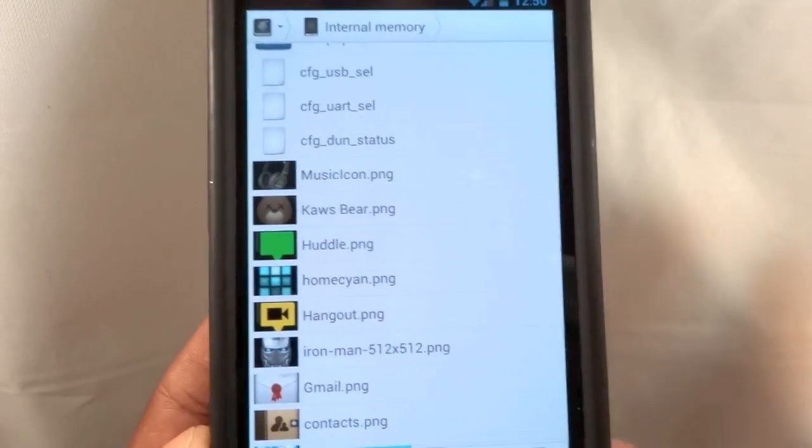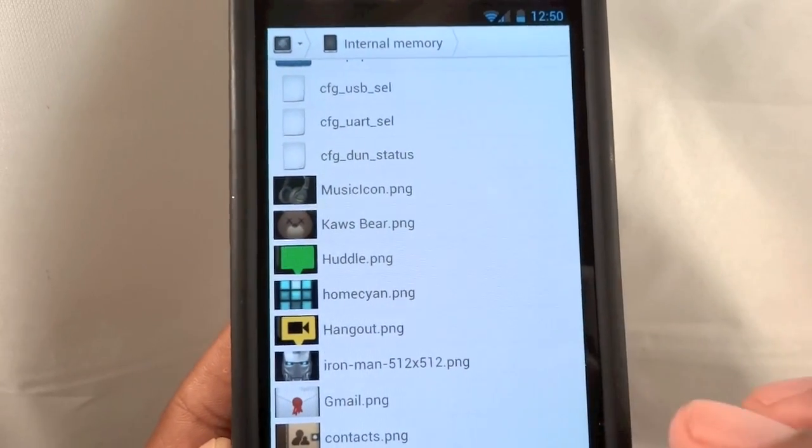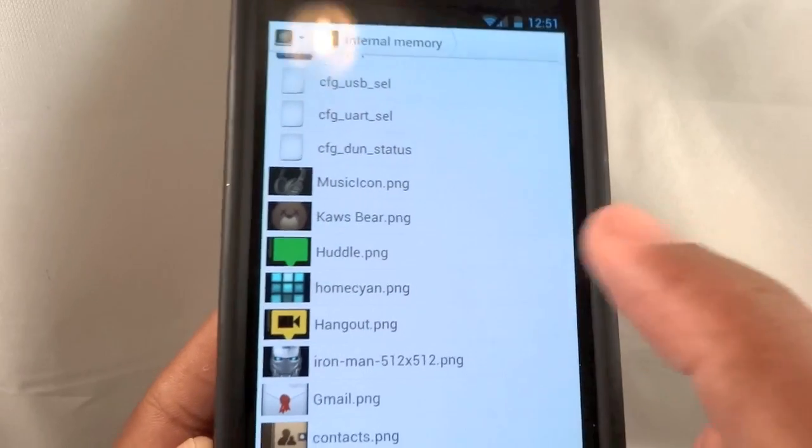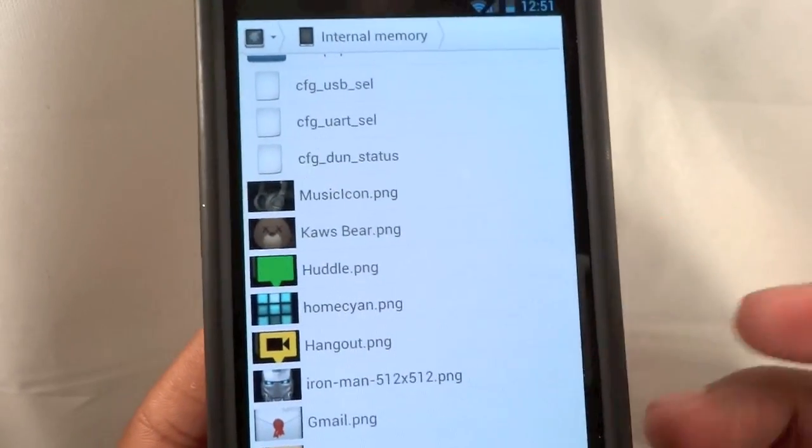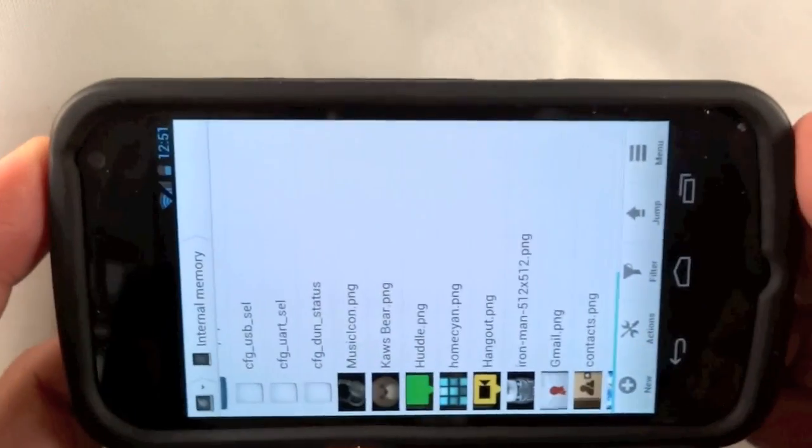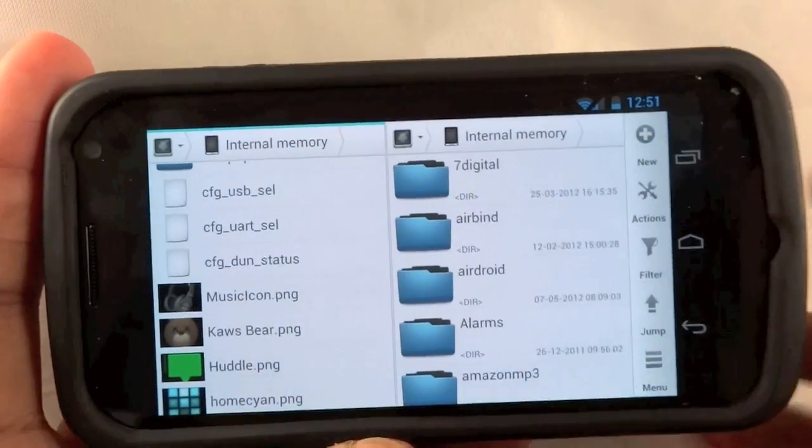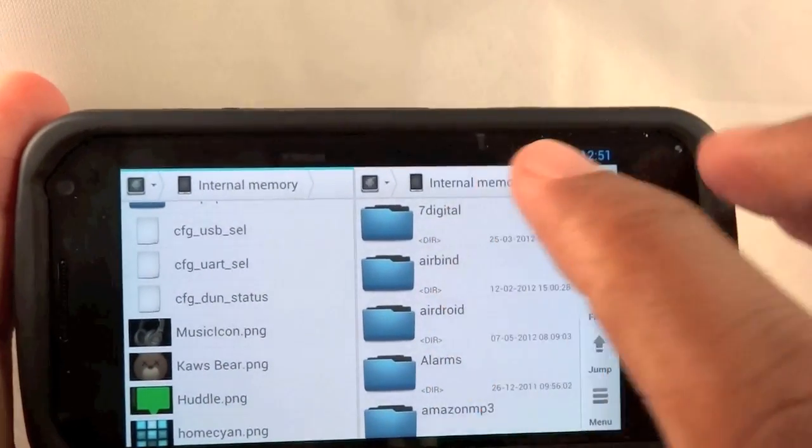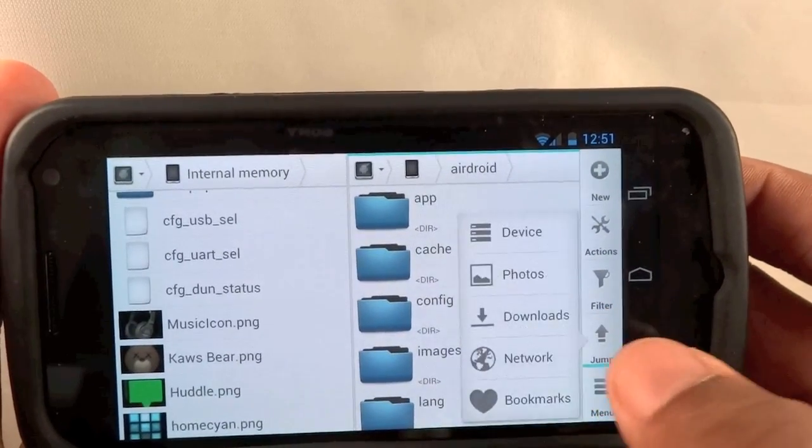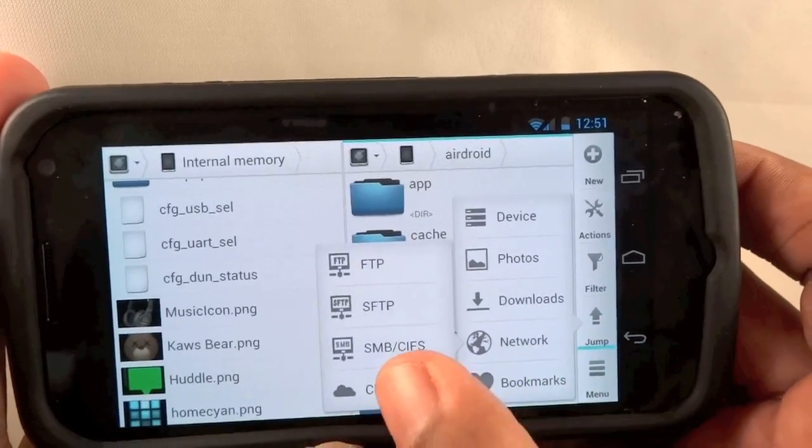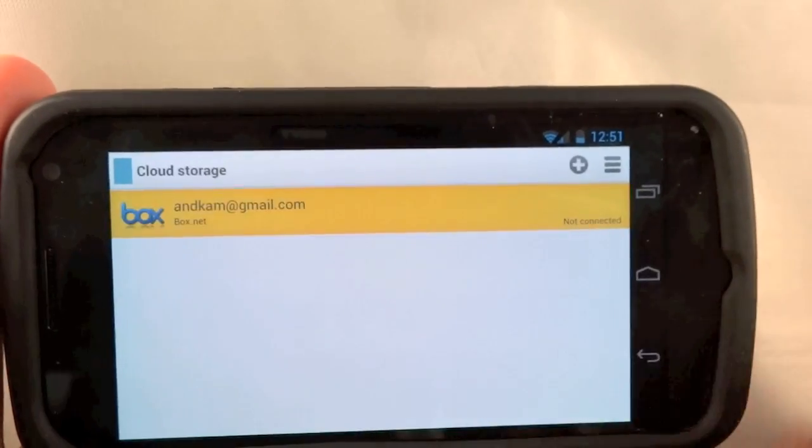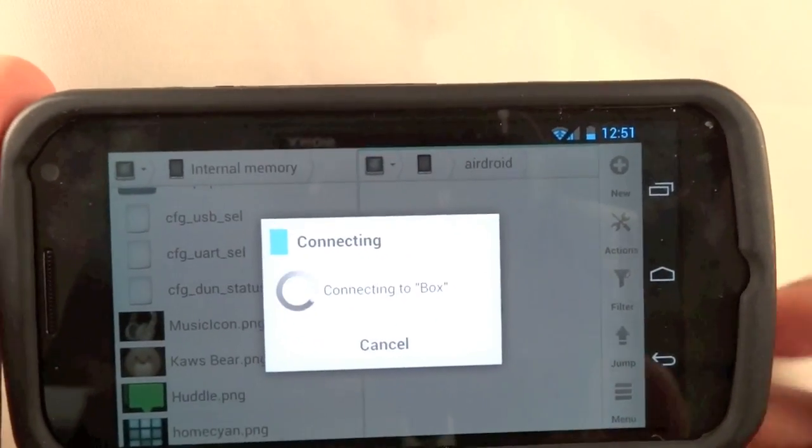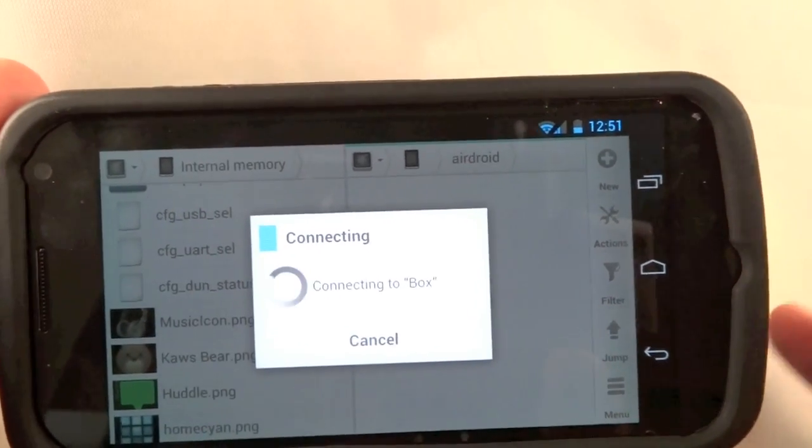Earlier I mentioned that you can access your cloud services through Solid Explorer, and that comes in handy, because let's say I want to access my Box account. What I can do is just switch the orientation really quick and I've got these two panels. I'll tap on this one and I'll select Jump, Network, and then Cloud Storage. And since I've authorized my Box account to work with Solid Explorer, it's going to connect into my Box.